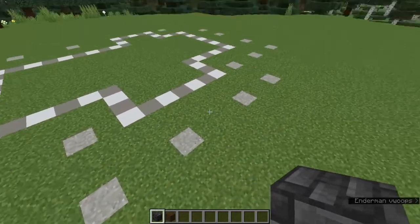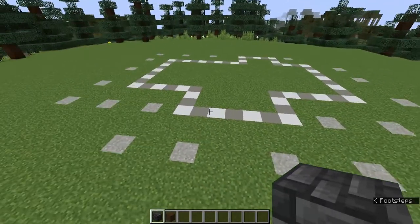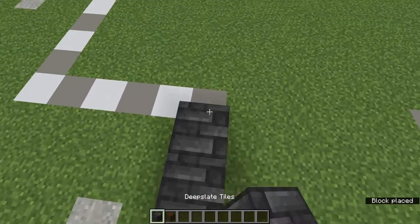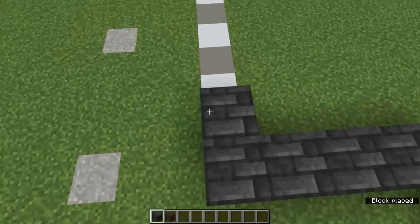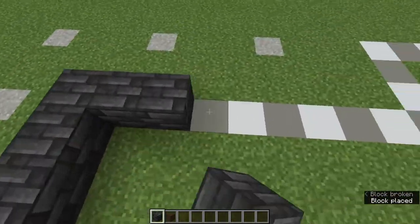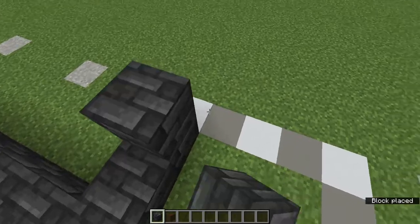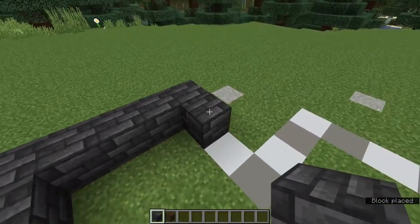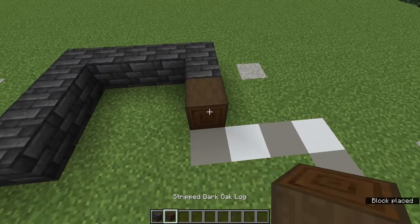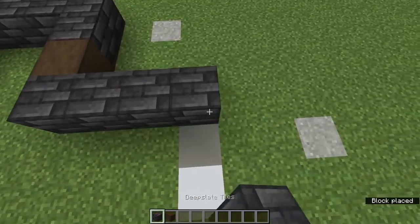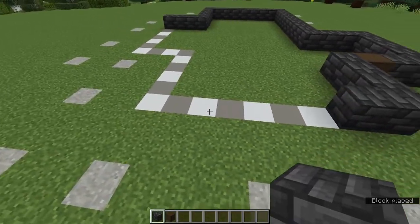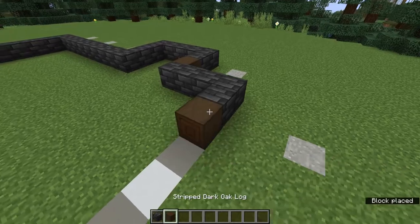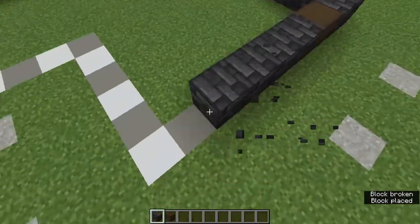You can see these sections here are marked in for our posts, and we'll worry about those later. For now, I'm going to start by placing a layer of deep slate tiles all the way around this outline. When I come round to this back section that sticks out, I'm going to count in two like this, then place a stripped dark oak log, and then continue going around. When I come to this right-hand side wall, I'll once again count two blocks in, and then place in a stripped dark oak log, and continue my way around.